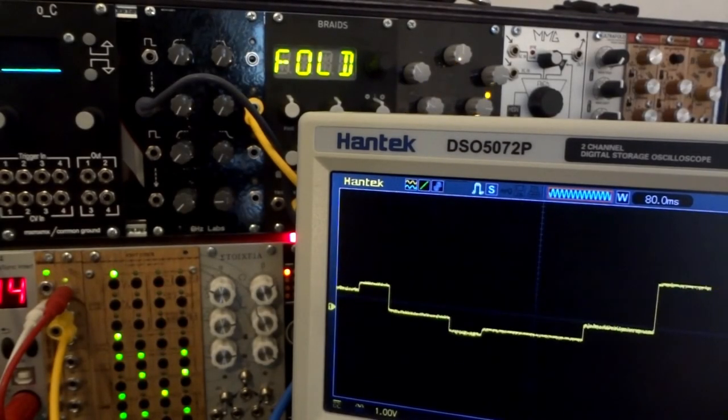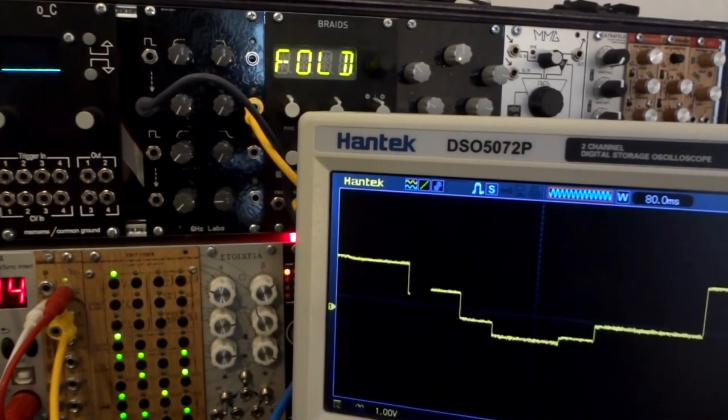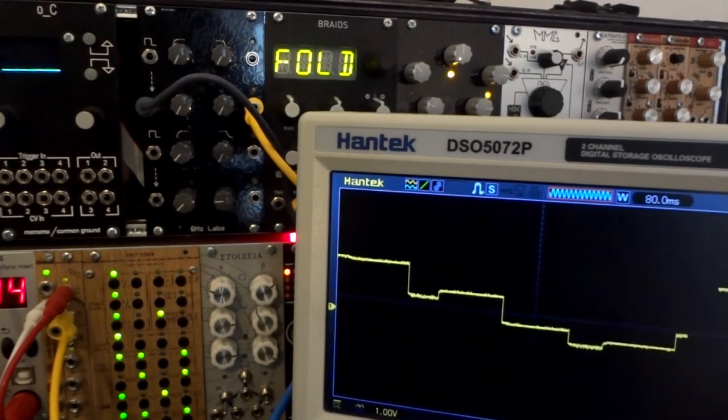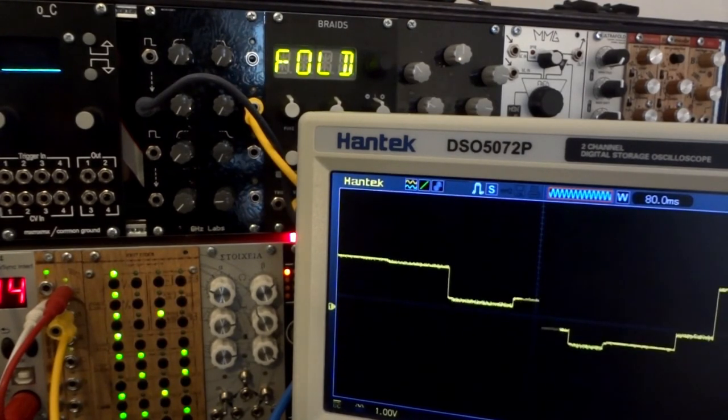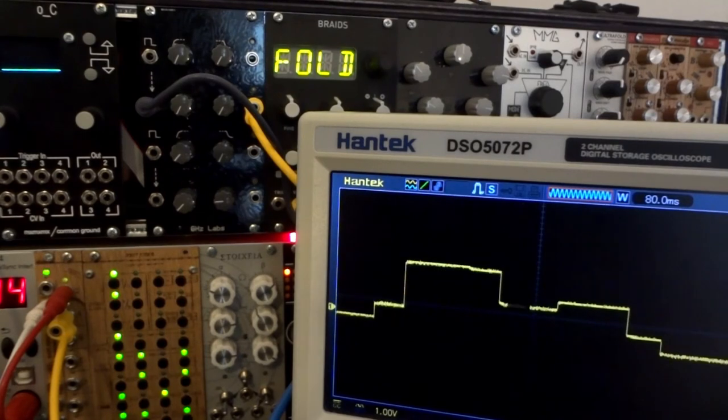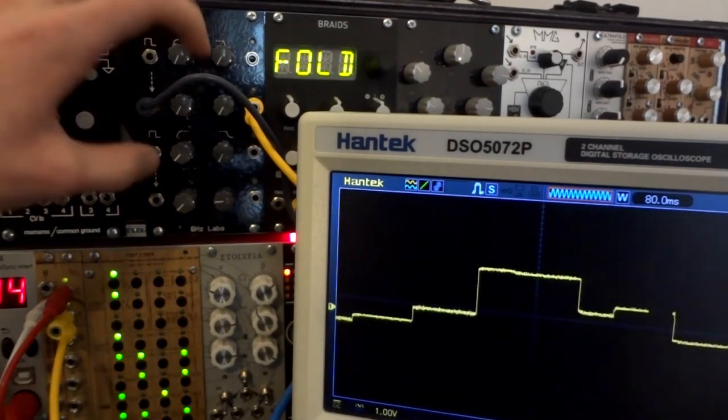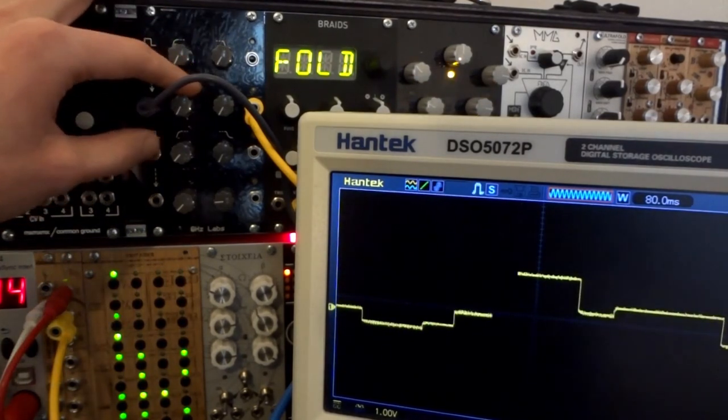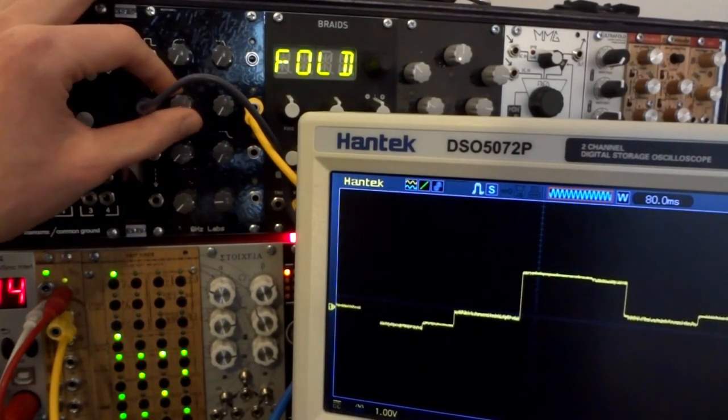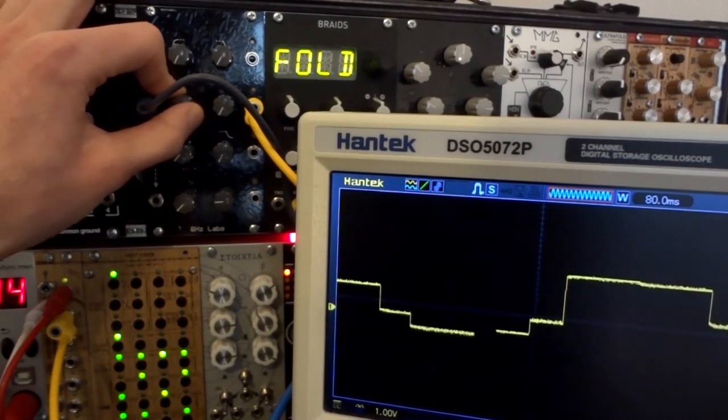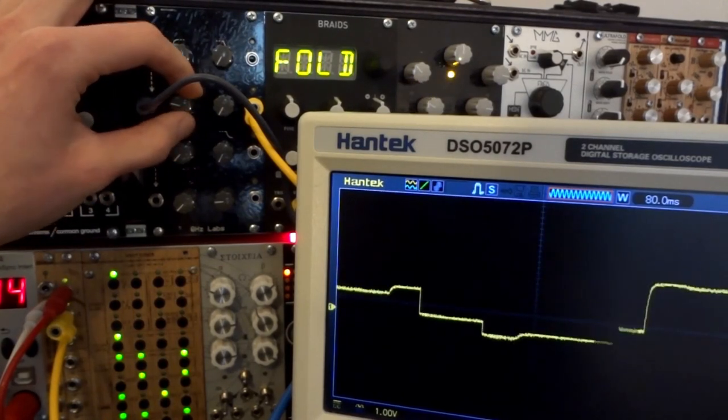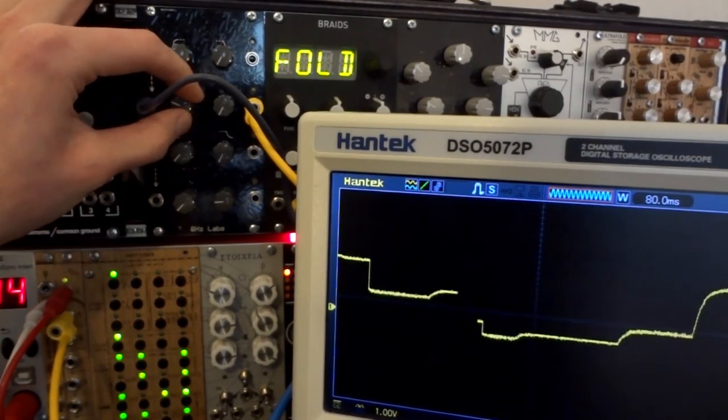You can also use it as a slew rate limiter for any kind of control voltage signals. For example, if you have a stepped CV sequence, you can create glides between each transition.